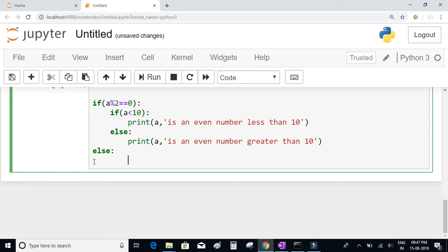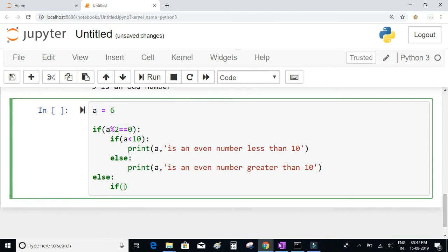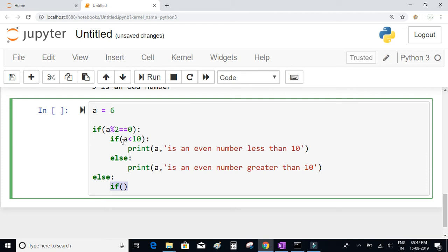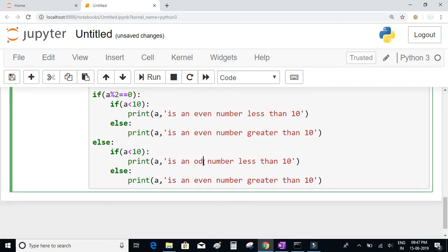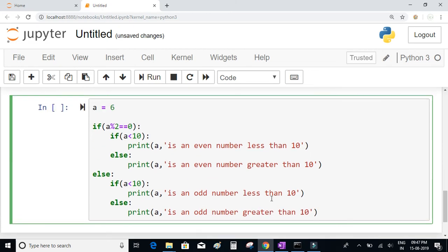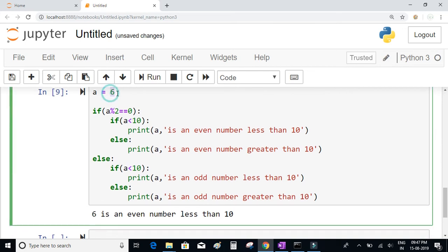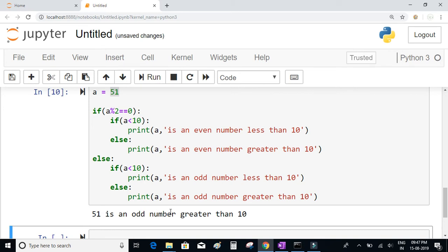You can also write nested if-else conditions inside the outer else statement. So inside the else, we write 'if a < 10' — then it's an odd number less than 10 — and else it's an odd number greater than 10. When we execute with a = 51, since 51 is an odd number and greater than 10, it prints '51 is an odd number greater than 10'.